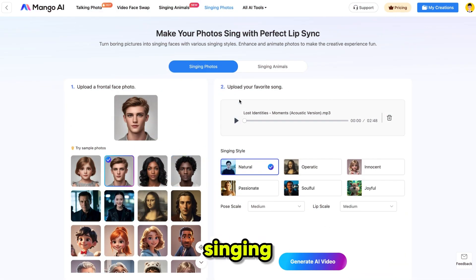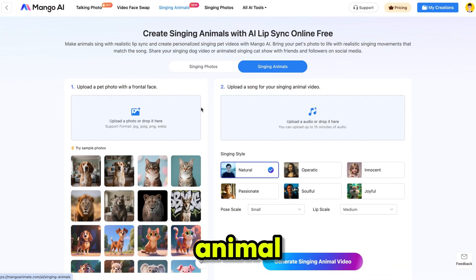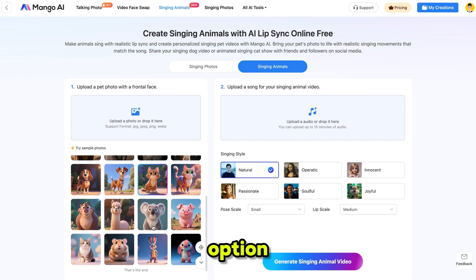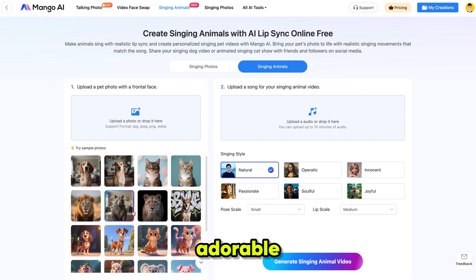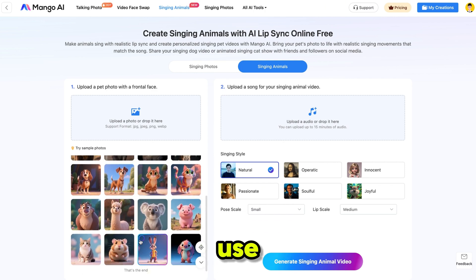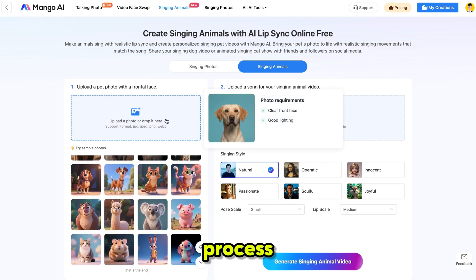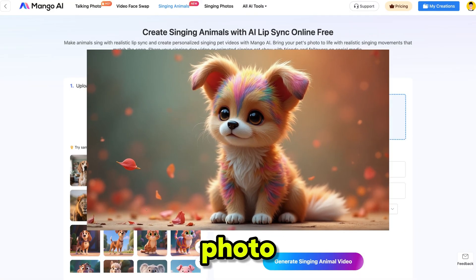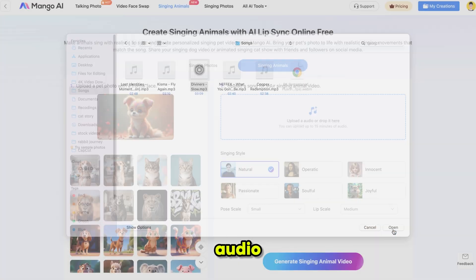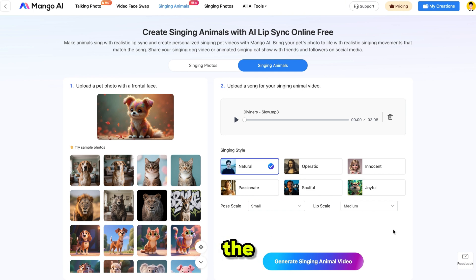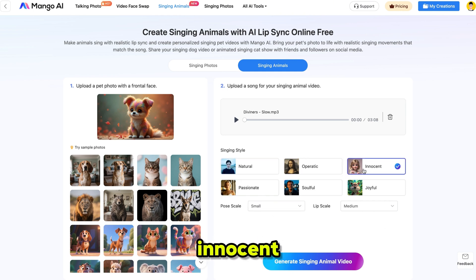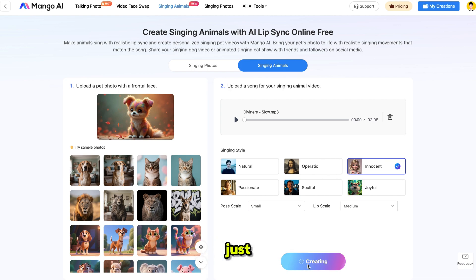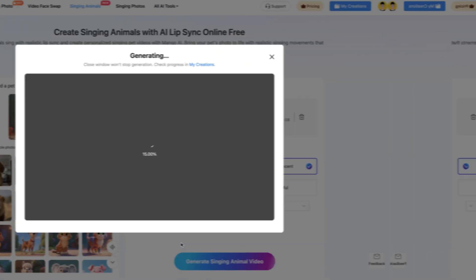Now let's try making a singing animal. Simply click on the Animal option and you'll see a wide range of adorable animal sample photos that you can use. The process is exactly the same as before. So I'm uploading this cute animal photo and adding the audio track. Next, I'll select the singing style — this time I'm choosing Innocent — and I'll keep everything else on default settings. Then just click Generate and here's the result.